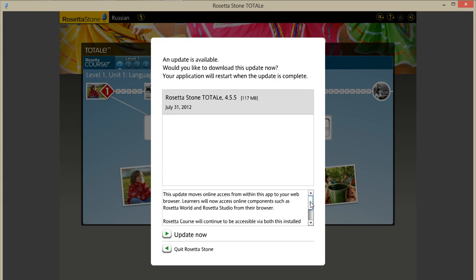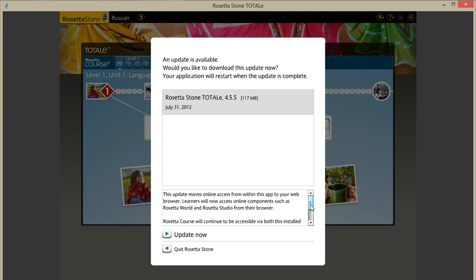It will ask if you want to update. I don't want to at this moment. So I'll quit Rosetta Stone and pause the video and bring it back up once it loads.